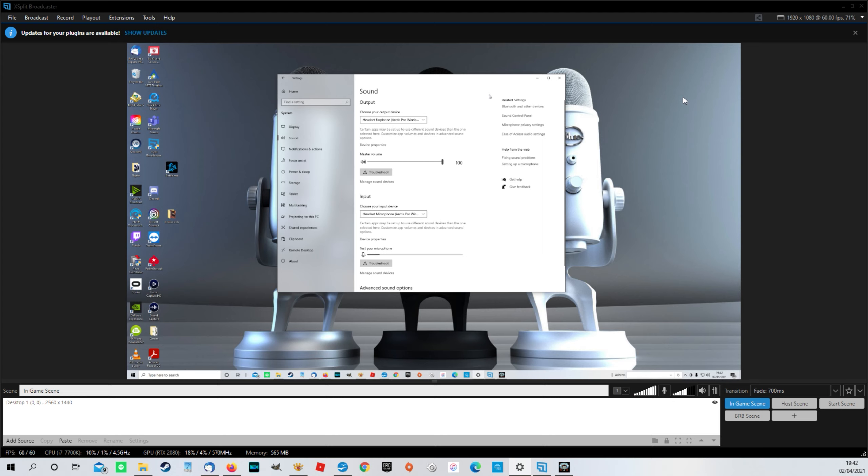So there we go, people. Dead simple. Blue, I can't say the word blue. Blue Yeti no sound microphone fixed.